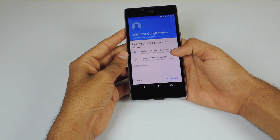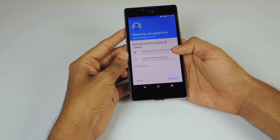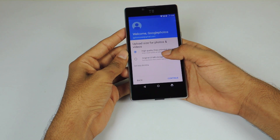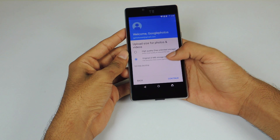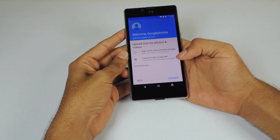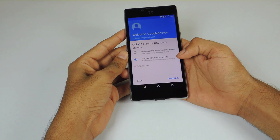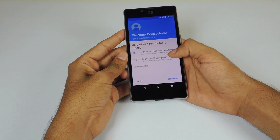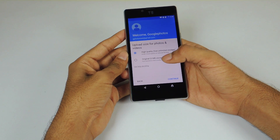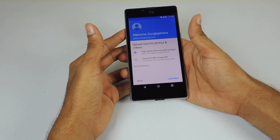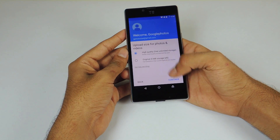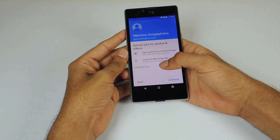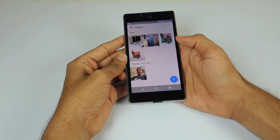Next, you have the option to choose if you want to backup in high resolution or original resolution. High resolution will compress your photos and give you unlimited storage on the cloud. If you want, you can backup at original resolution, which is limited to 15 GB of storage on the cloud. After selecting your preferred option, hit Continue.